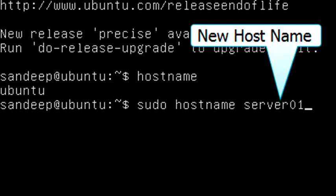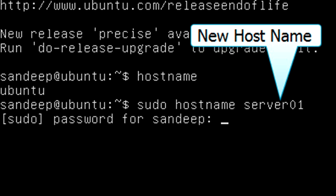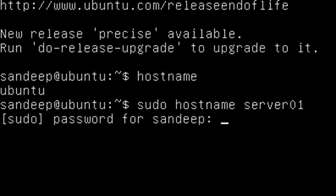Hit Enter, then type the password for the user account and hit Enter.